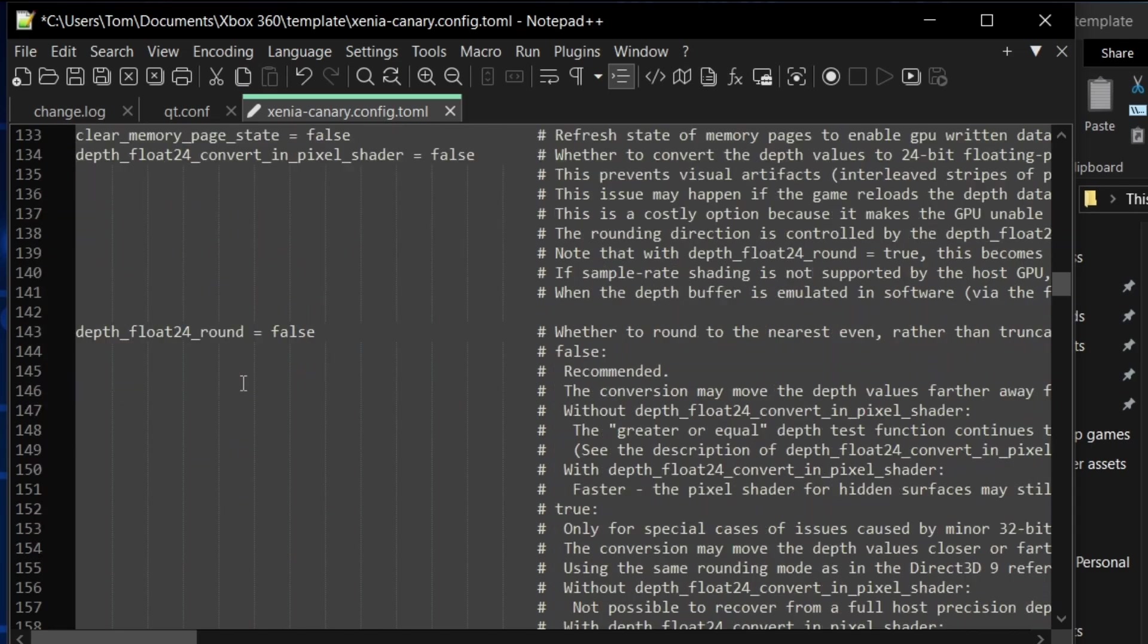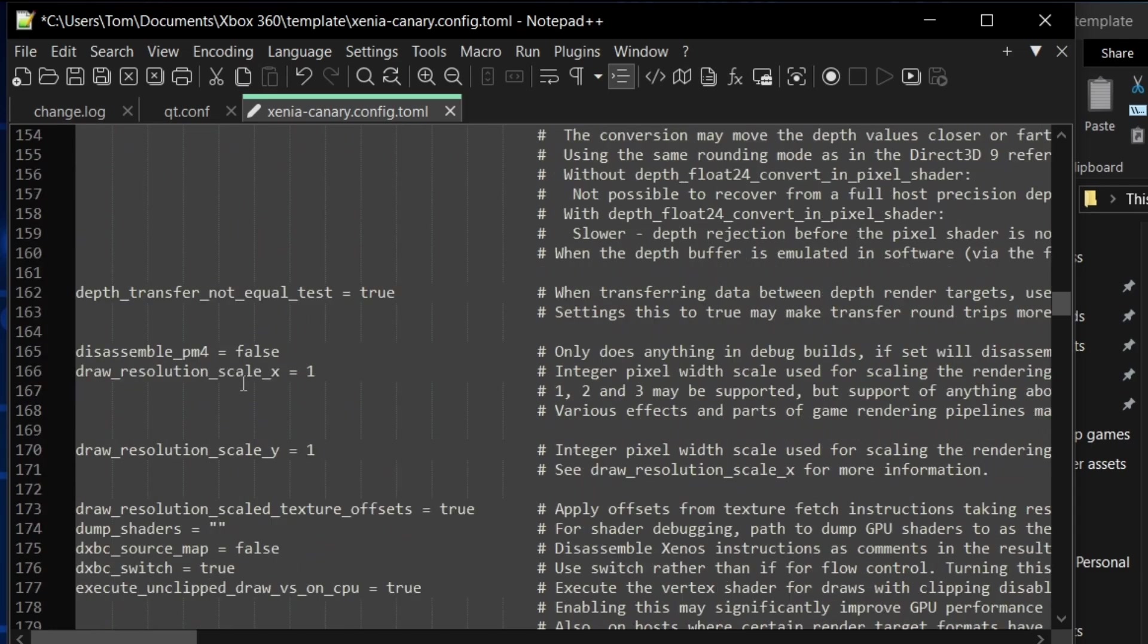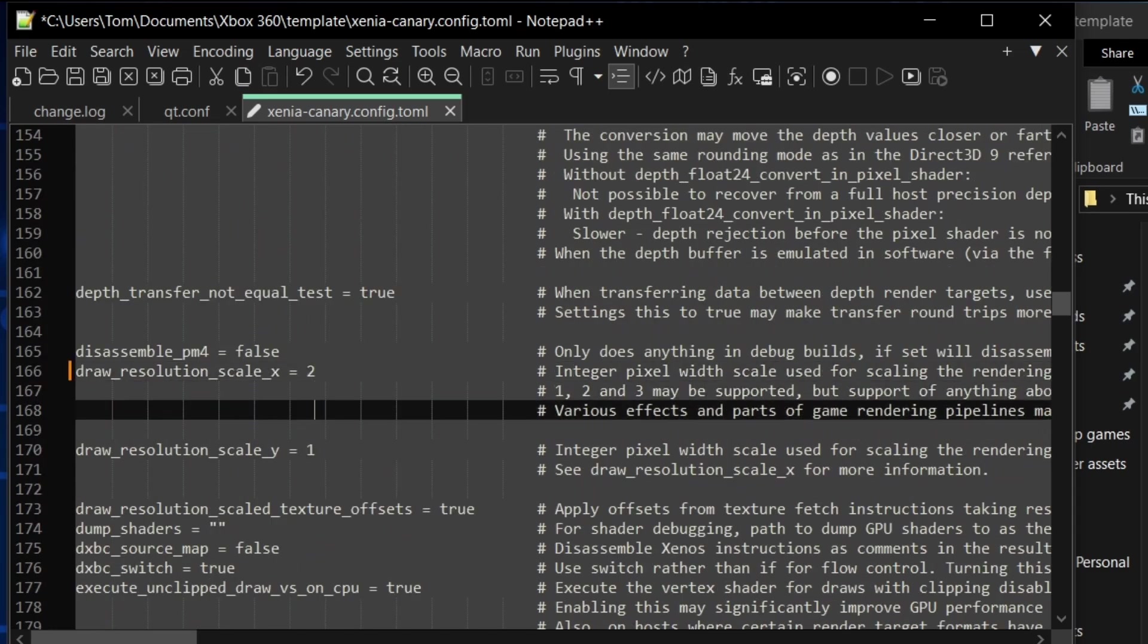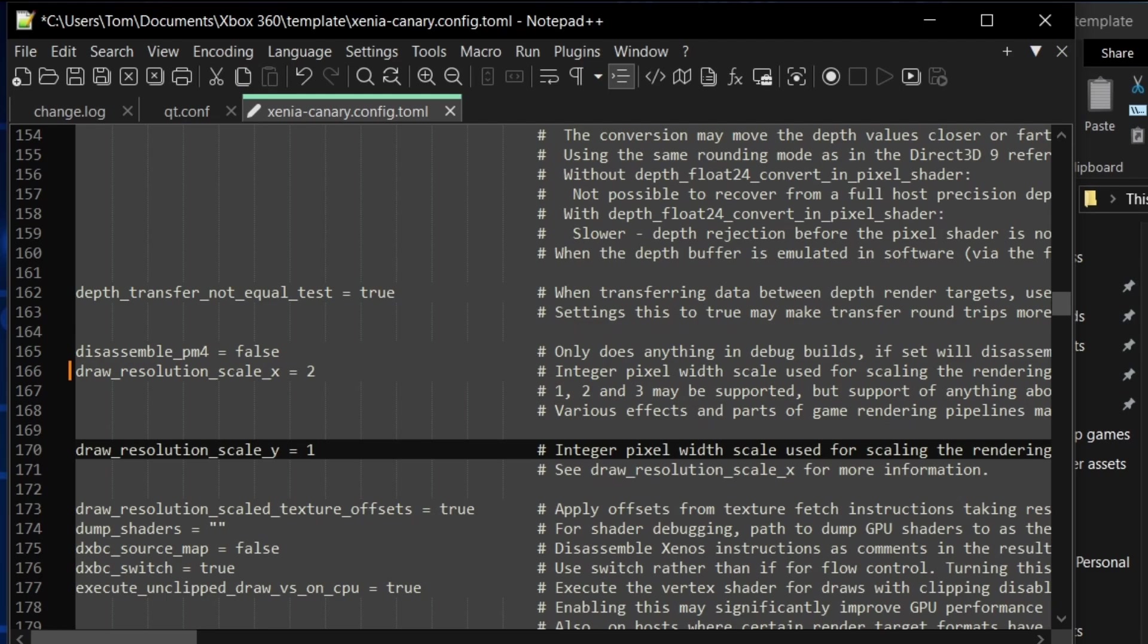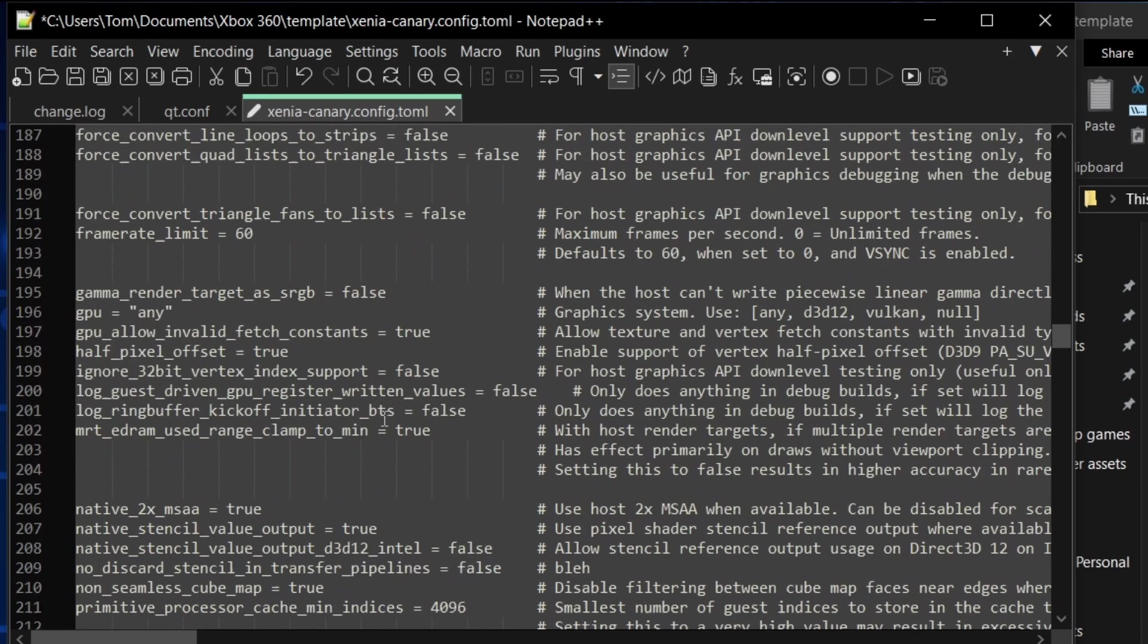And under GPU, I'm setting draw resolution scale X and Y to two because I want a little bit better than native, but I don't want to push my system too hard.